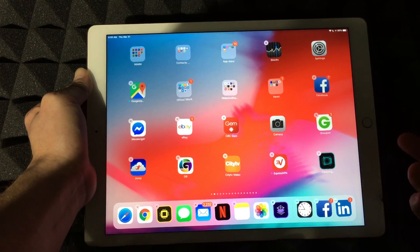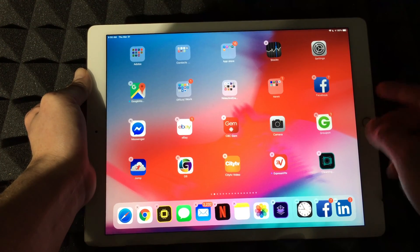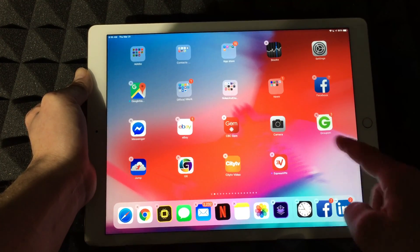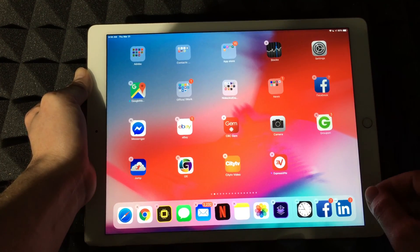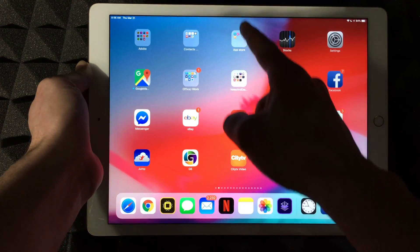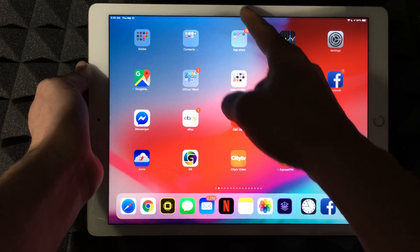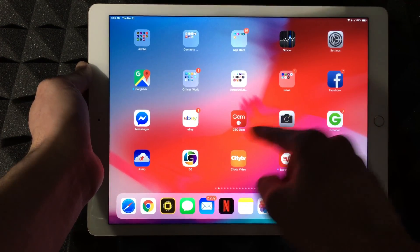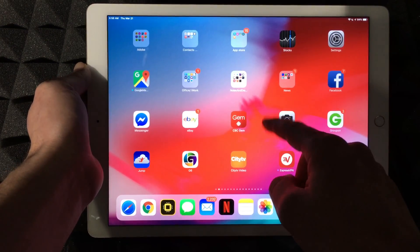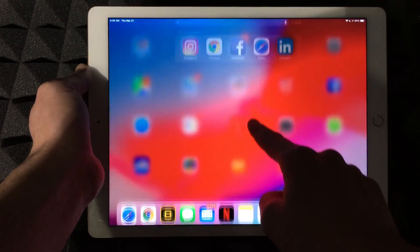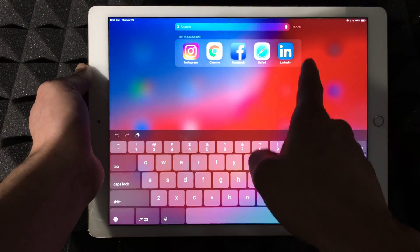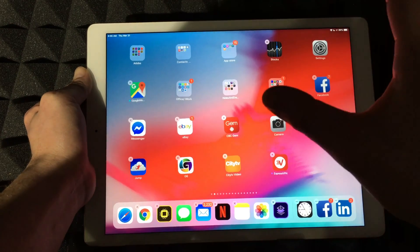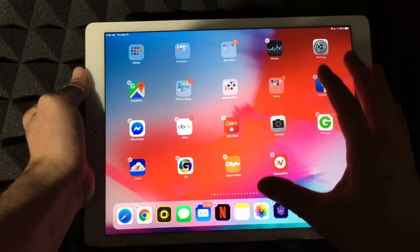Another gesture: instead of pulling down all the way from up here, you can pull down from the middle-ish of your iPad and you'll see this search. Anyways, those are the real basics right now with your iPad gestures that you should know.